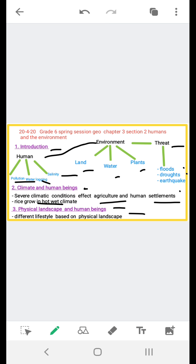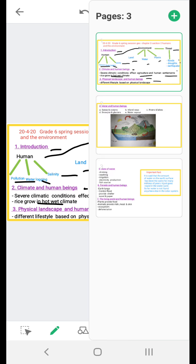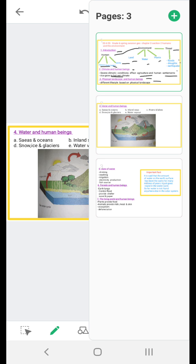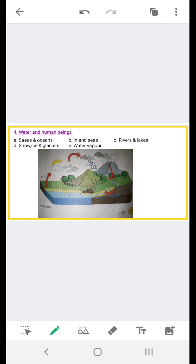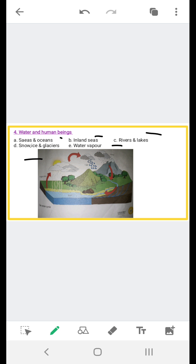In the next slide we are going to discuss water and human beings. Water is the most important element on earth as it is essential for life. It is found in the following forms on the earth's surface: seas and oceans, inland seas, rivers and lakes, snow, ice and glaciers, and water vapor. Water vapor is all around us. It is not visible. When it condenses on a large scale, we see it as fog.